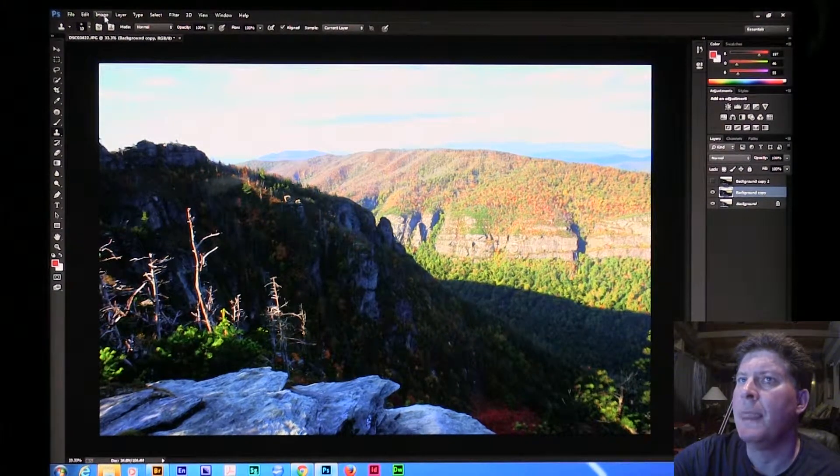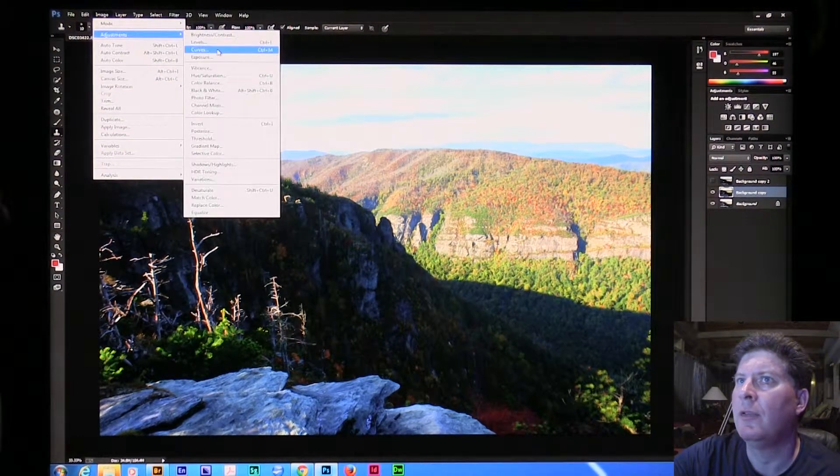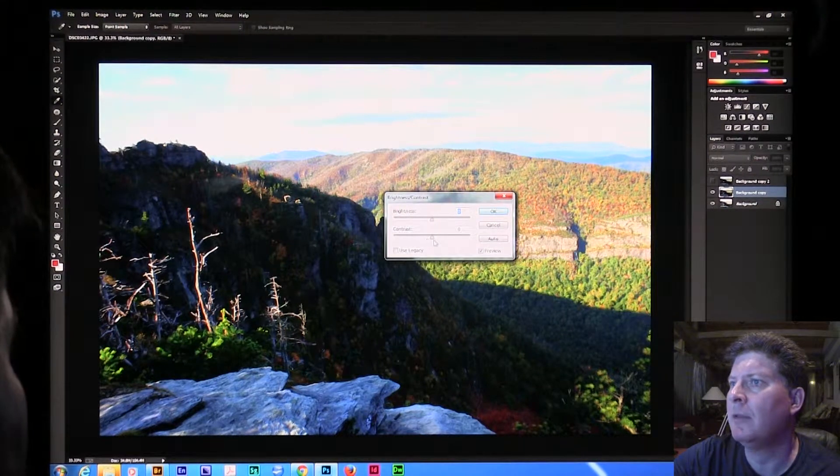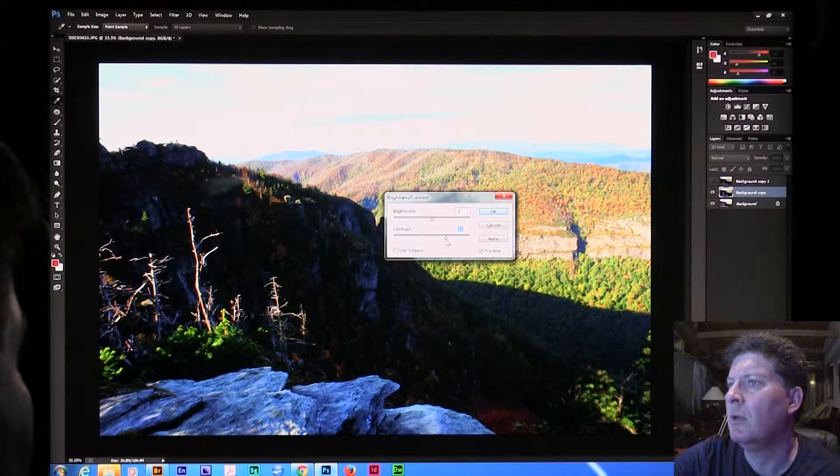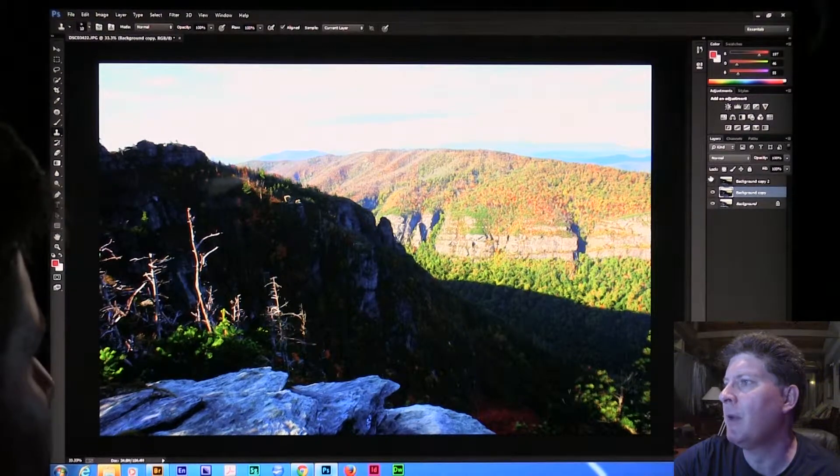Now I'm going to say Image, Adjust, Brightness, Contrast again. I'm going to add just a little more contrast to that. Now I've totally blown the sky out of that, but I've got three layers.